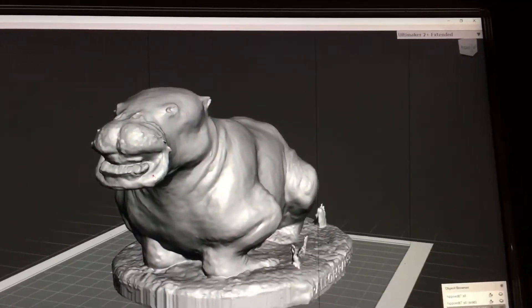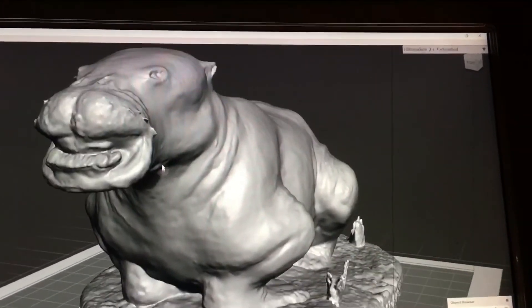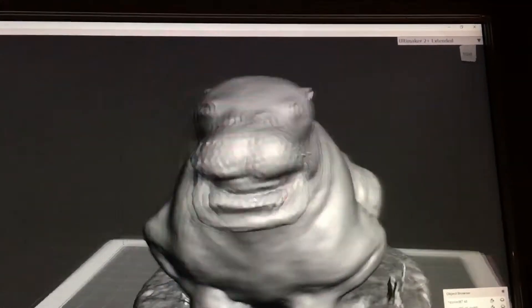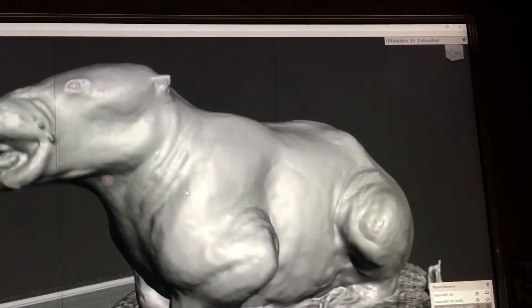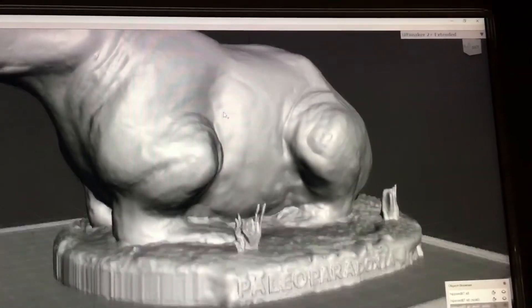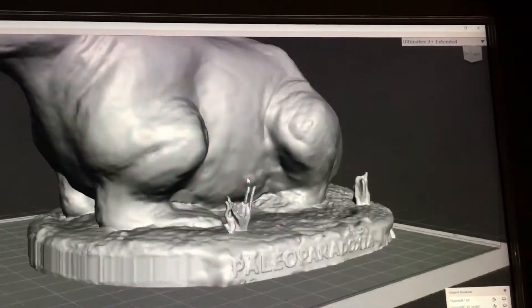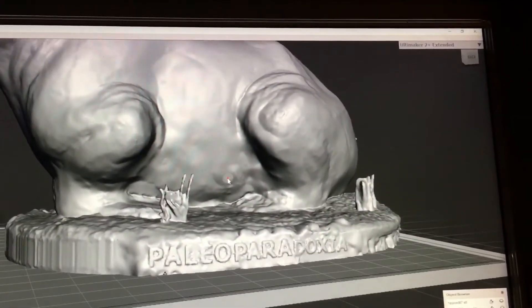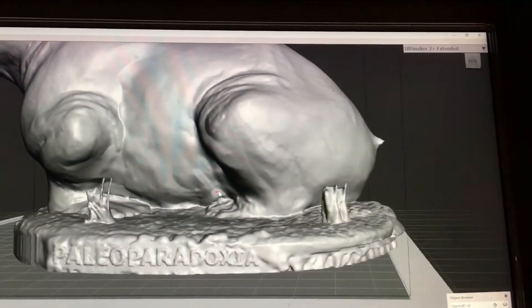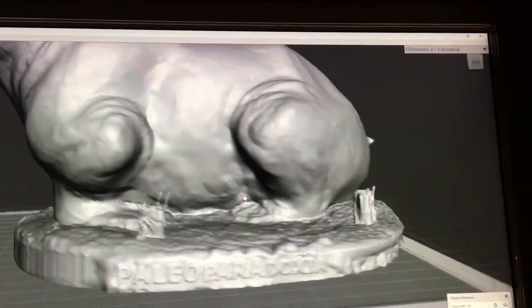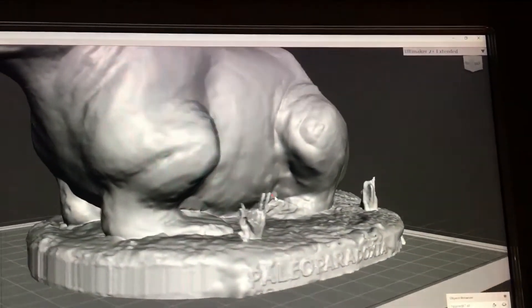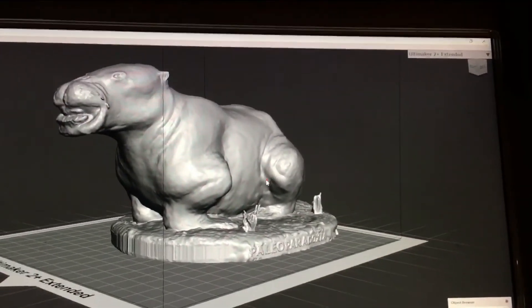This is Paleo Paradoxia, ready for print. I even added a name — this is Paleo Paradoxia.